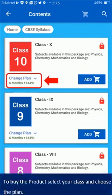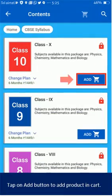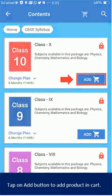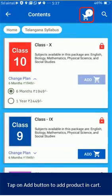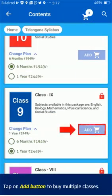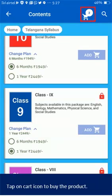To buy the product, select your class and choose the plan. Tap on the Add button to add the product to the cart. Tap on the Add button again to buy multiple classes. Tap on the Cart icon to buy the product.